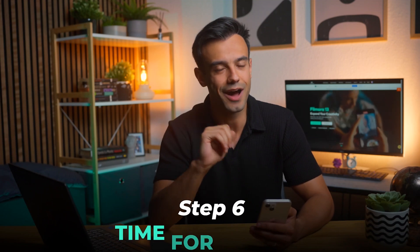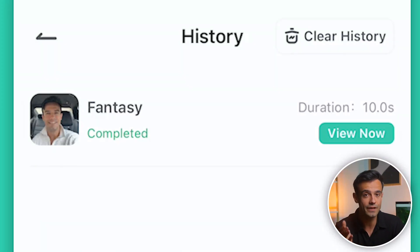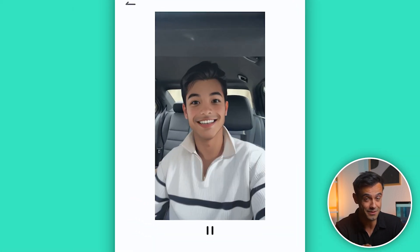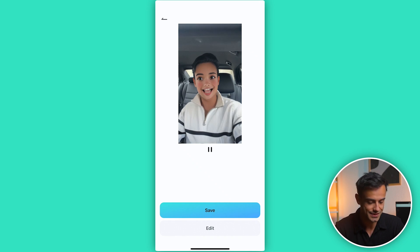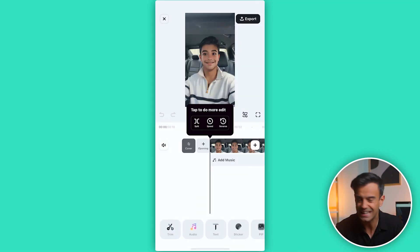Step six: time for results. After a few minutes, your video-to-video AI conversion will be complete. Now you can marvel at the amazing results. Isn't that incredible? With just a few taps, you've turned a regular video into a stunning animation. Below the generated video, you'll see two options — Save and Edit. You can tap Save to save the video to your photos. But if you want to add some extra flair, tap Edit. After tapping Edit, you'll be taken to the AI video editing interface, packed with plenty of features. I'll show you how to add music and stickers to your video.